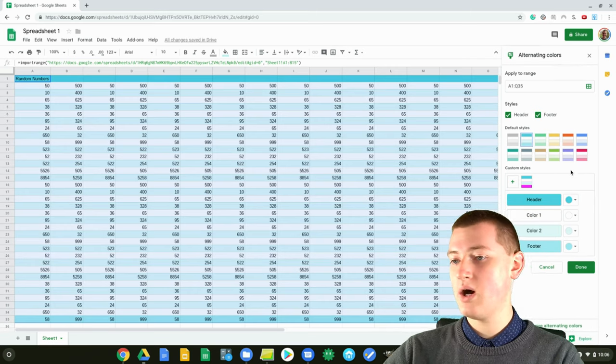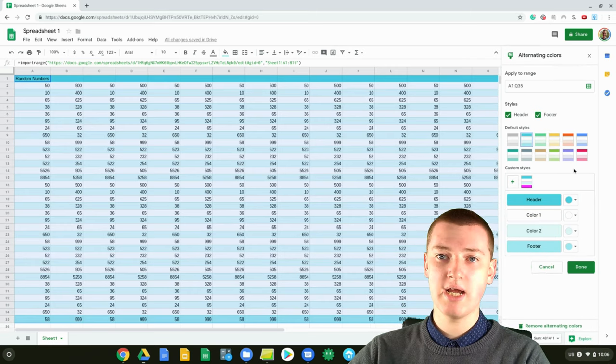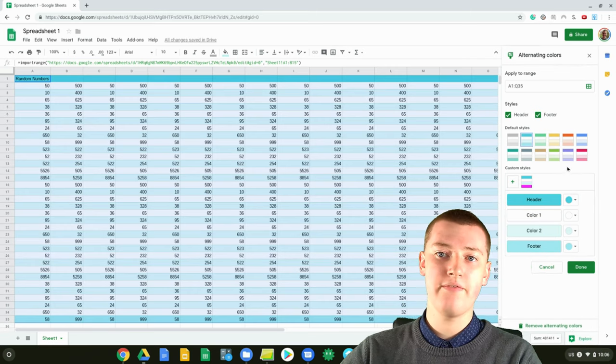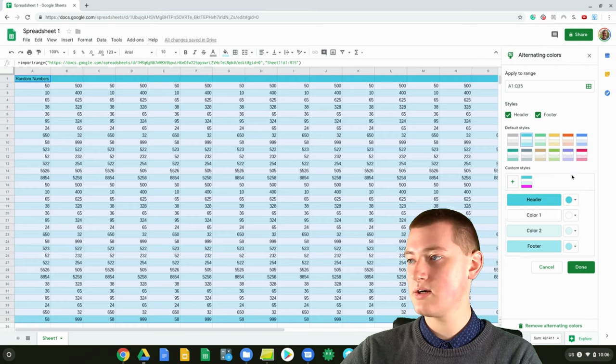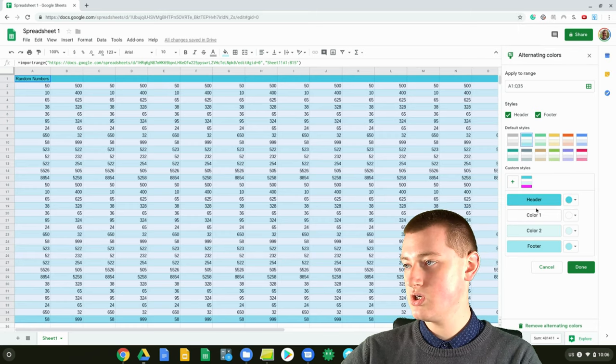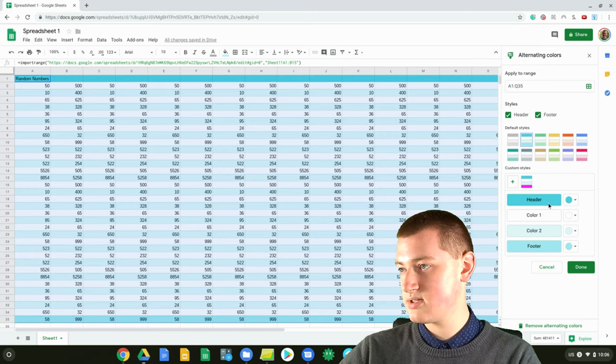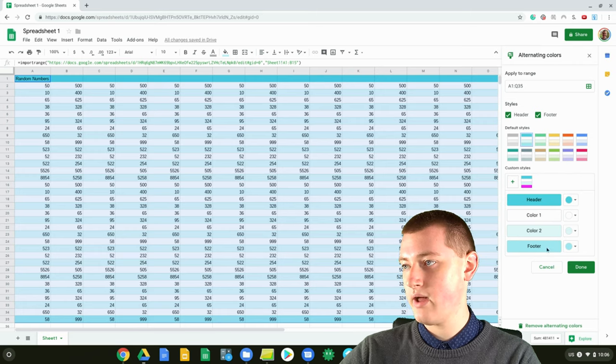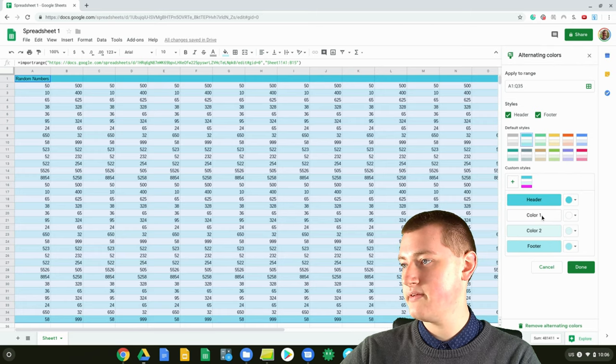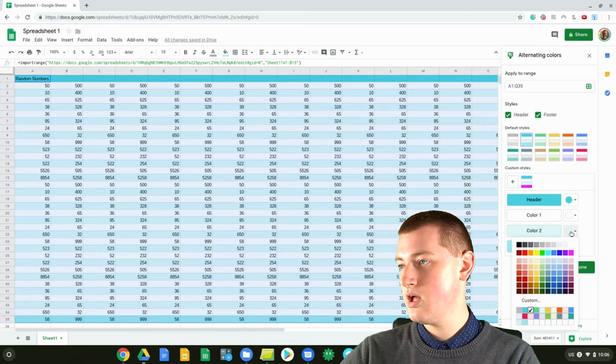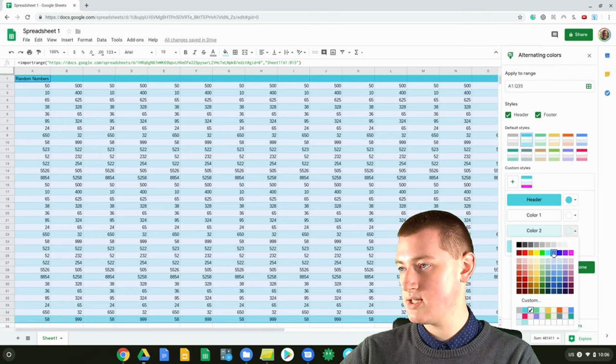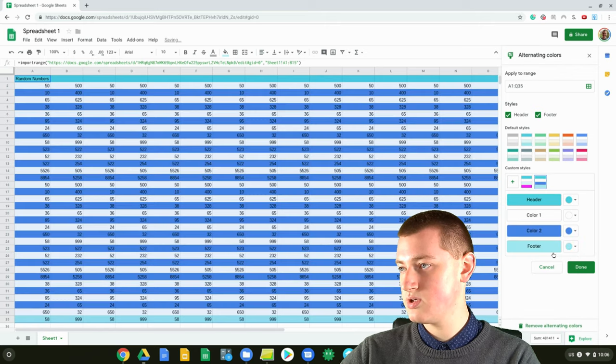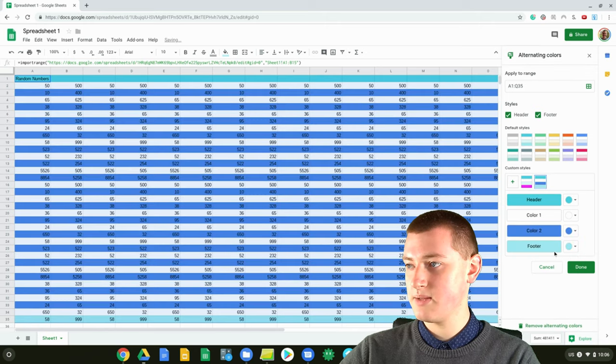If you want to change the default colors, you can choose the colors here. You've got the header and the footer color if you have header and footer enabled. And then you've got color one and color two, which you could change to be something completely different if you wanted.